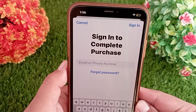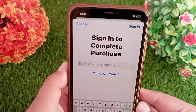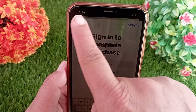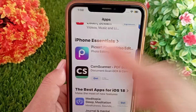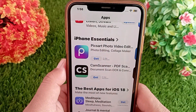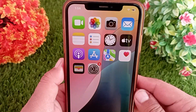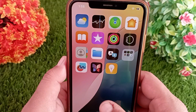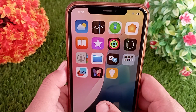To solve this problem, first close this page and go back to the home screen. Now launch the Settings app.